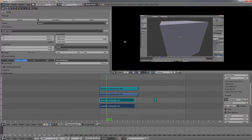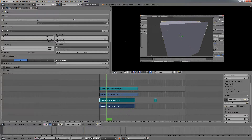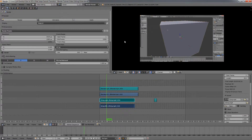Blender also has a very powerful video editor that you can use for free. Video editing software can be expensive, but in Blender we can do these things for free. The only downside is that the software is not the most user-friendly, which is why sometimes you need a tutorial to figure out how to do something.